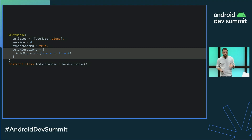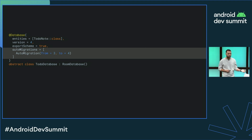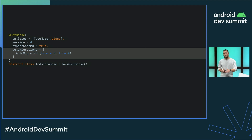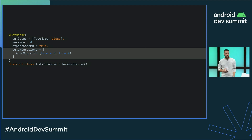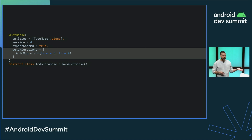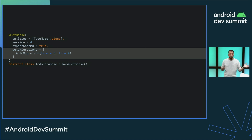It's important to know that exporting the schemas is mandatory for auto migrations to work. Auto migrations can handle most things out of the box without any additional input: adding new columns, adding new tables, changing foreign keys, indices, and views.